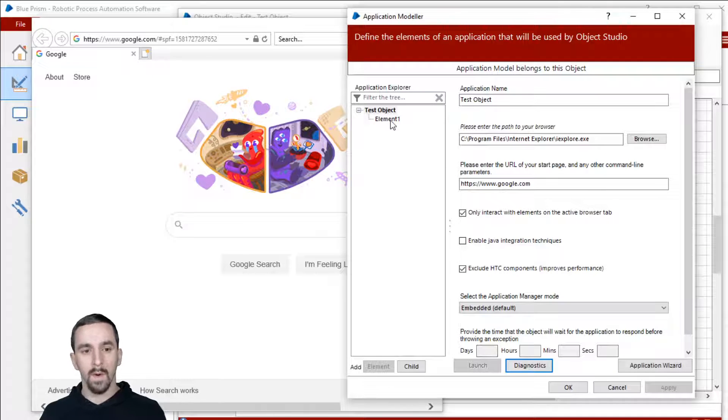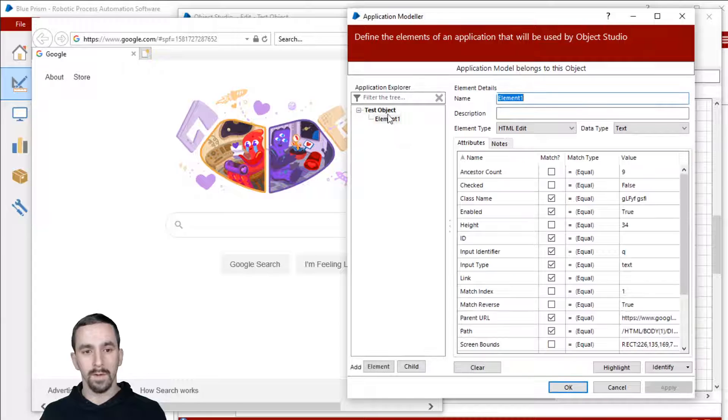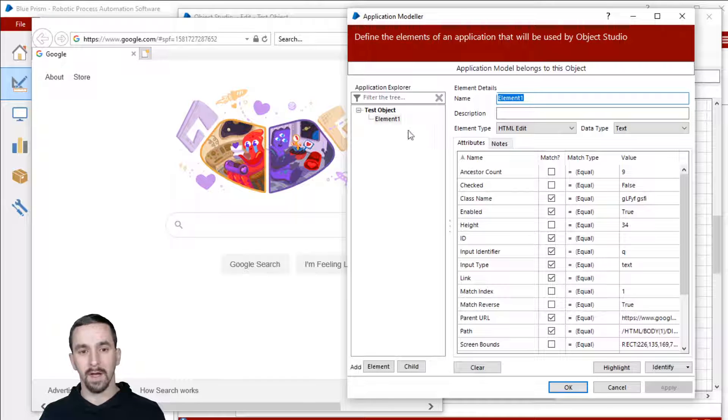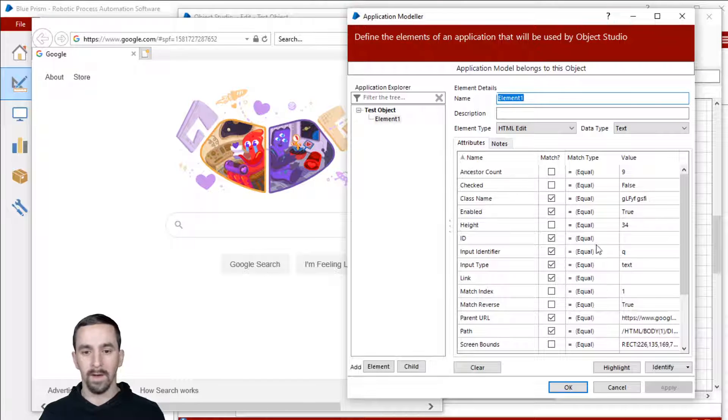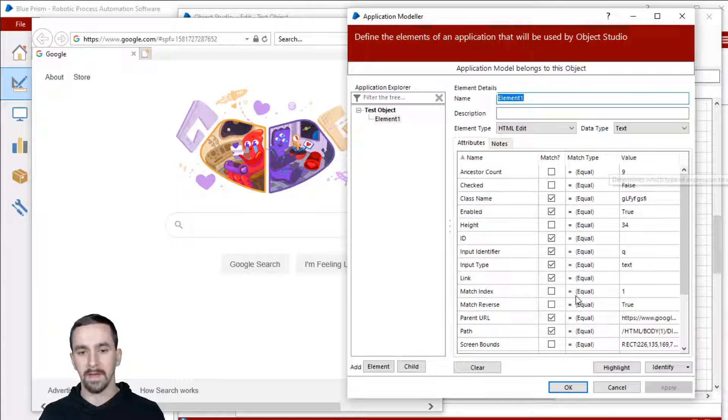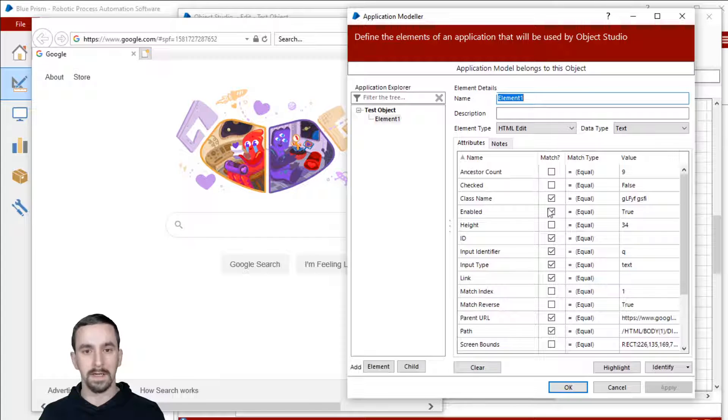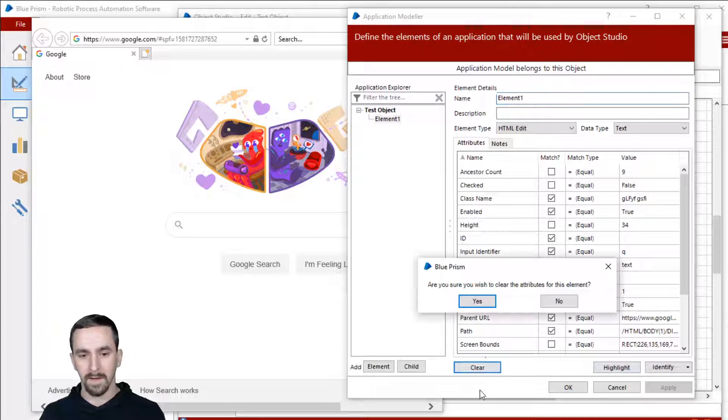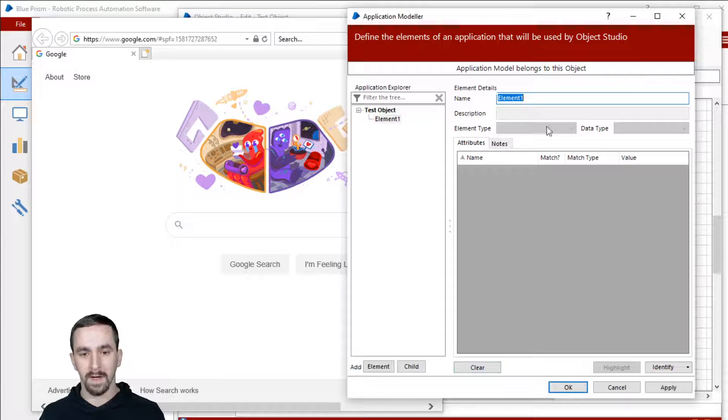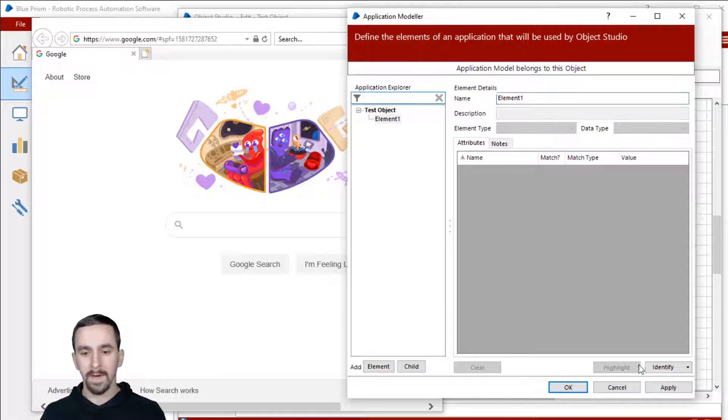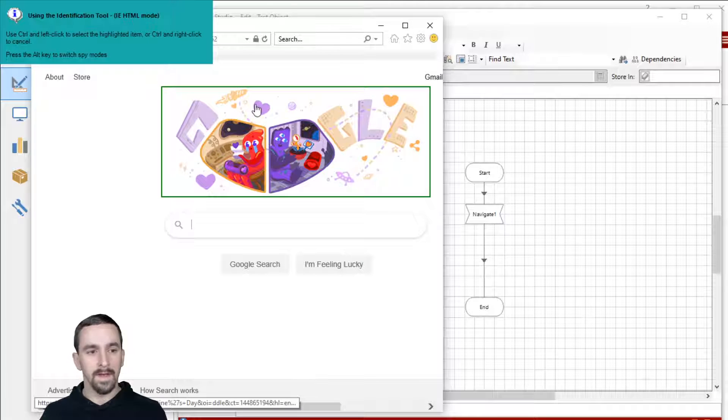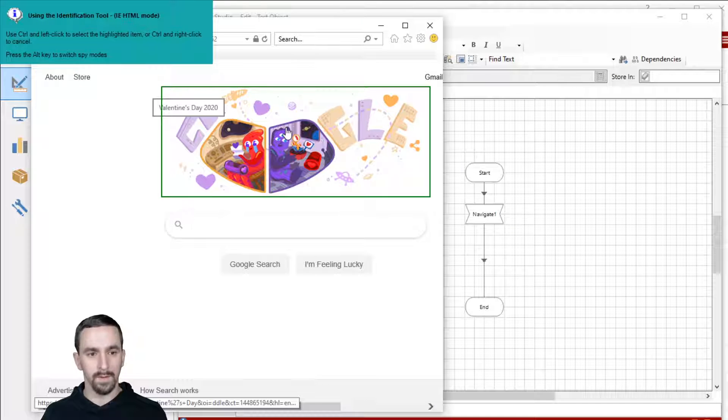I'm going to go over to the left pane here and click on element one, which should be there by default. It may not have anything here, any details. It'll just kind of be blank. Let's see if I do clear. So it should look kind of like this. I'm going to click identify and then go over here and I'm just going to spy any random old things. We'll do the image there.